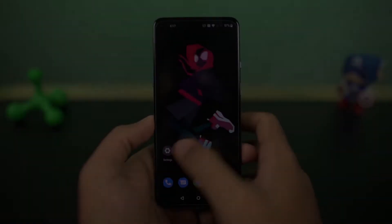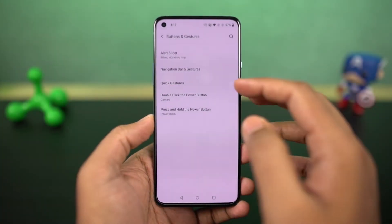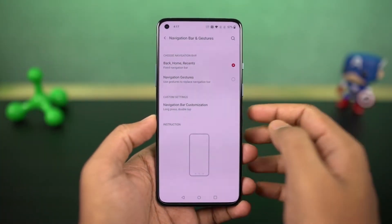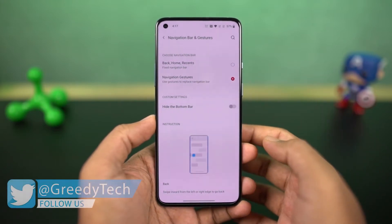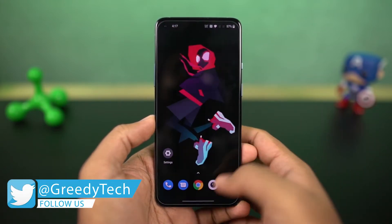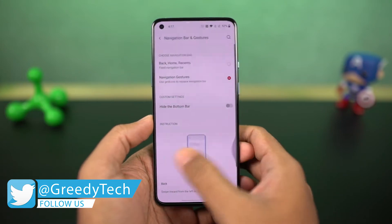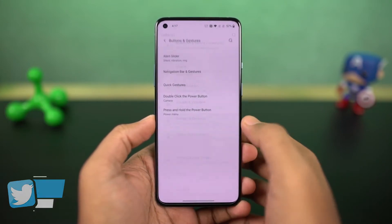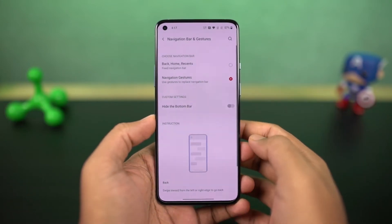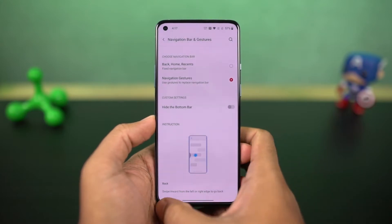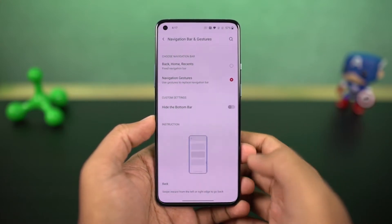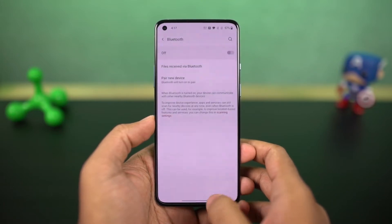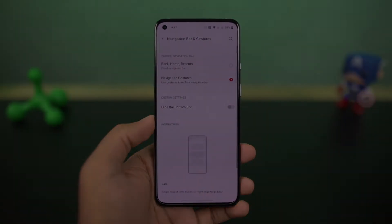First I'll start off with the navigation gestures. Once you enable them, you can swipe from the bottom of the screen to go home, swipe and hold from the bottom for recent apps. To go back a step, you can swipe from the left or right side of the screen. For Google Assistant, swipe diagonally from the bottom left or right corner. You can also quickly switch between applications by swiping left or right at the bottom part of the display.